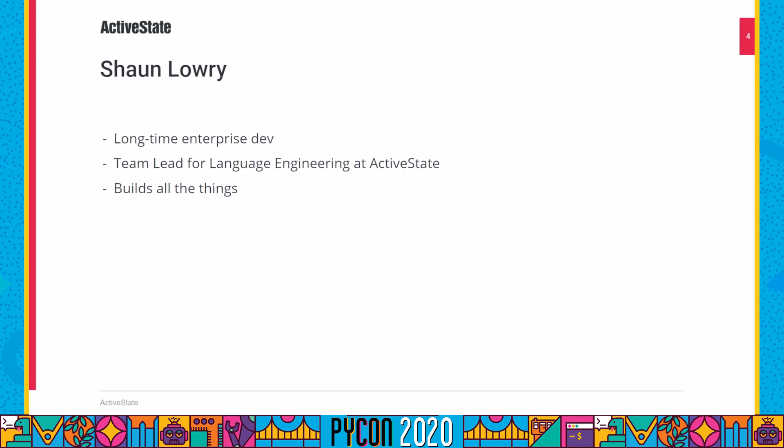Hi, I'm Sean Lowery. Before joining ActiveState, I was a longtime enterprise developer, either working within enterprises or developing software for them, so I feel everyone's pain. I'm the team lead for language engineering at ActiveState, and my job is to make things build — to create the part of our platform that actually performs the thousands of individual component builds our platform needs to be capable of.